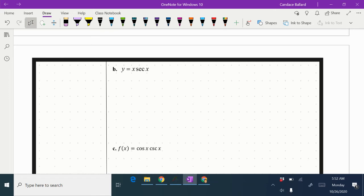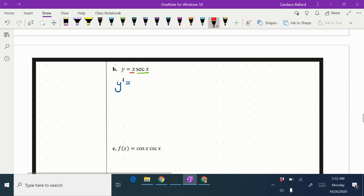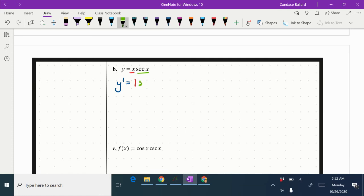In B, you'll notice I have y equals x times secant x, so we're applying one of our new rules, which is the product rule. I'm going to underline my red and my green. We've got y prime equals, I take the derivative of my red, which would be 1, keep my green the way it is. It's always an addition with product rule.